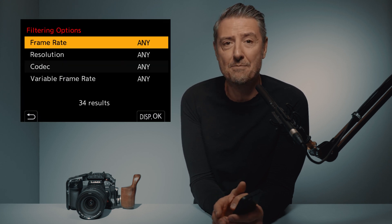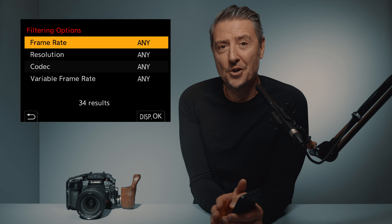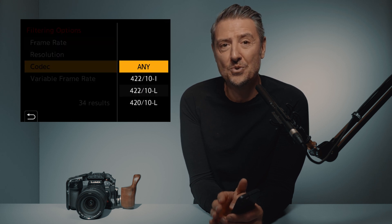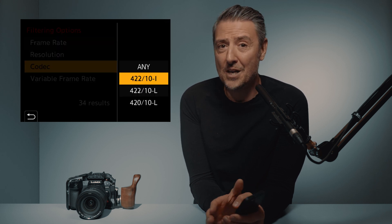There are a lot of recording formats inside the GH6, and Lumix did things really well here. You'll be able to filter all those recording settings based on your preferences. For example, if you want to see only the All Intra recording formats, simply select the Codec filter and select 42210i — and there you are.